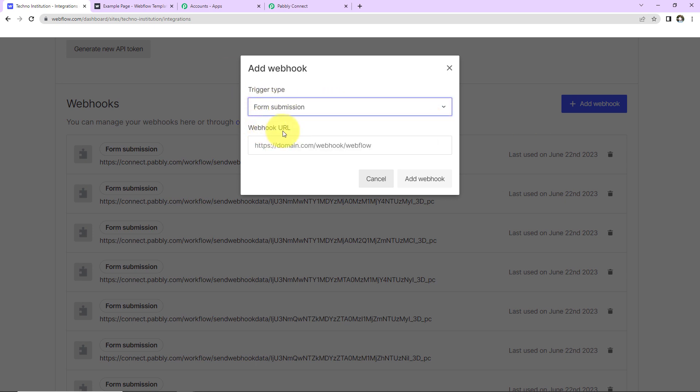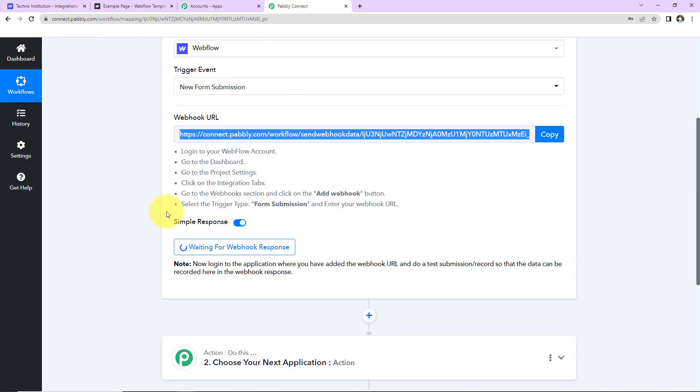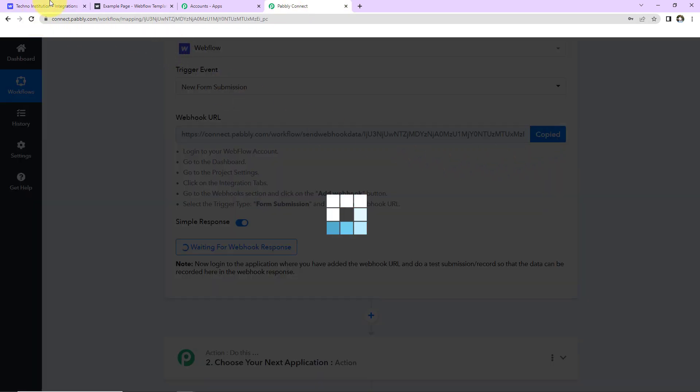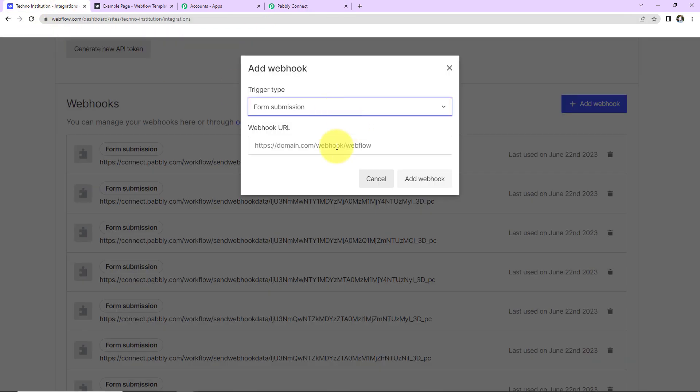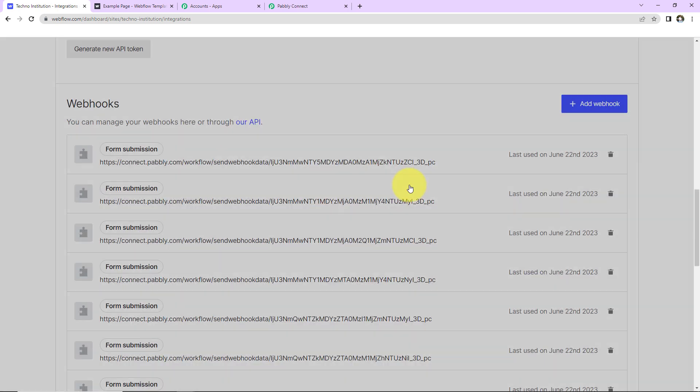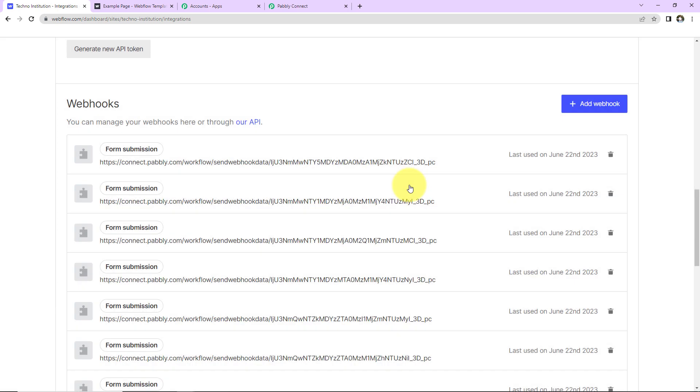Now, here we have to paste the webhook URL that we had just received. I'm going to copy this once again and paste this over here. Let's click on Add Webhook. So here we can see that the webhook has been added successfully.